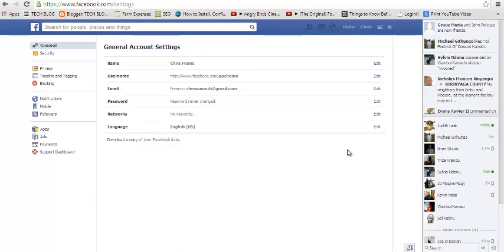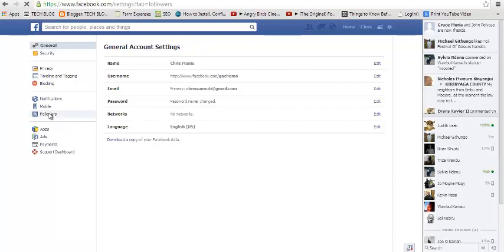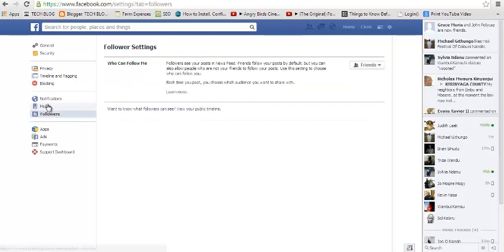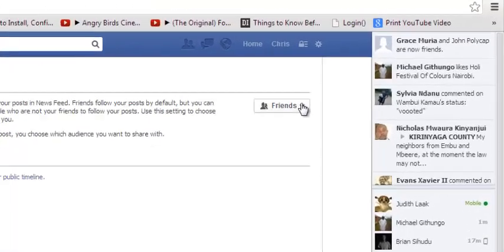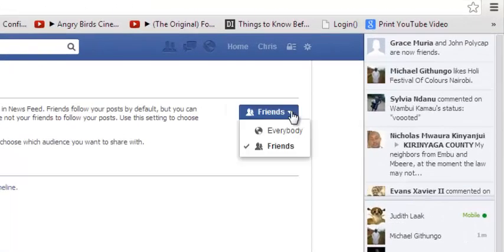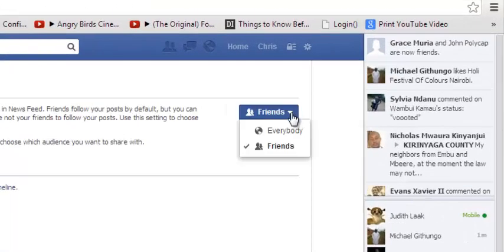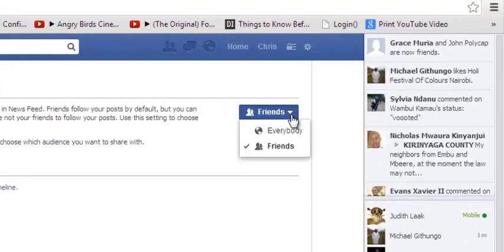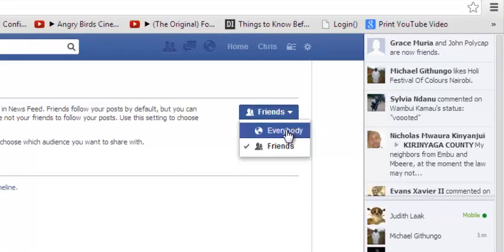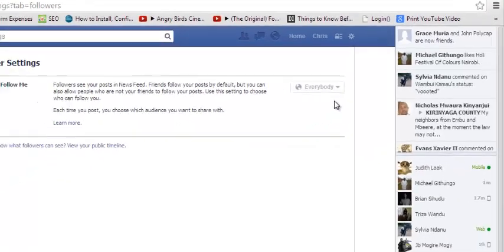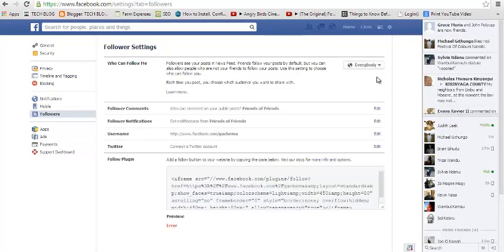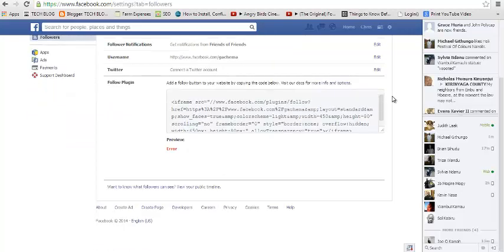In your settings page, look for the Followers section on the left-hand side and click on that. The first thing you need to do is allow the public to follow your Facebook account. You need to allow everybody to follow your account so that you can have a button on your website. Once you allow everybody to follow your account,